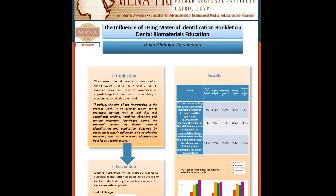Analysis of questionnaires' results showed that more than 60 percent of students found that material identification booklet components were either quite or extremely helpful in understanding the material application, understanding manipulation of the material, and different properties.